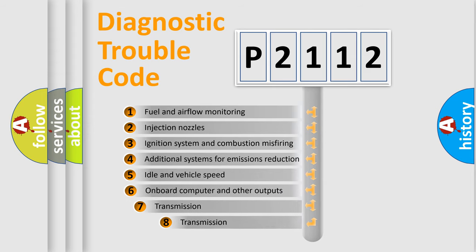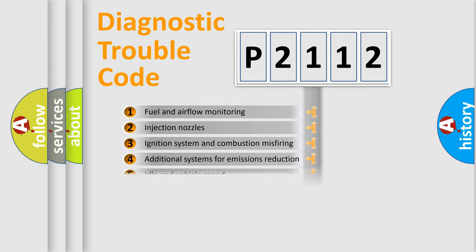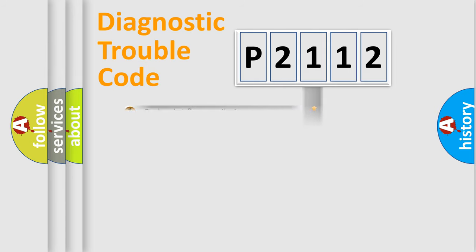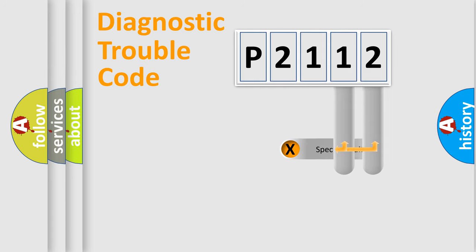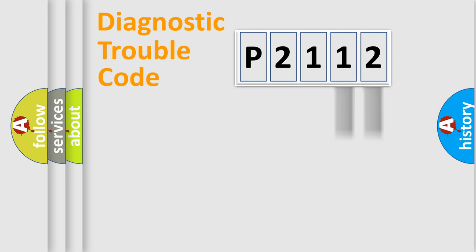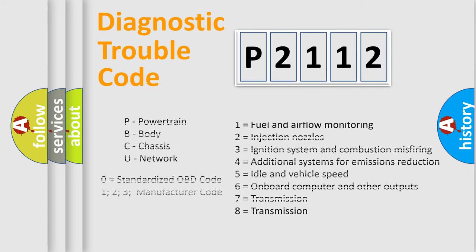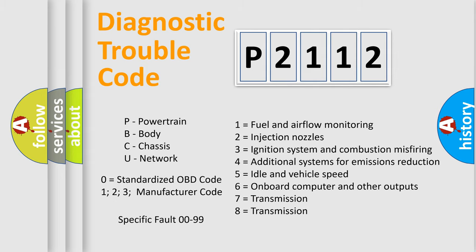The third character specifies a subset of errors. The distribution shown is valid only for the standardized DTC code. Only the last two characters define the specific fault of the group. Let's not forget that such a division is valid only if the second character code is expressed by the number zero.